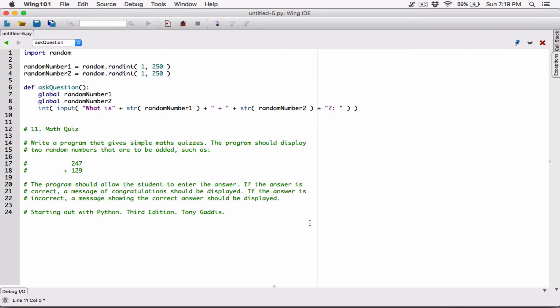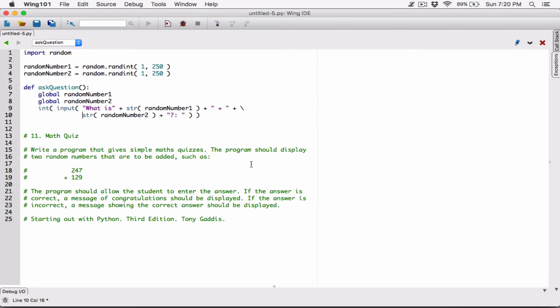This line here is a guideline to help me write 80 characters per line. It's a Python standard to write 80 characters on a line, so I have it there to guide me. I know I've exceeded it, so I want to break the line around here. Before you break any line in Python, you type a backslash and hit Enter. So a backslash first before you break it, and then we should be fine.